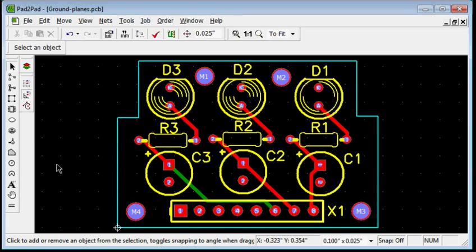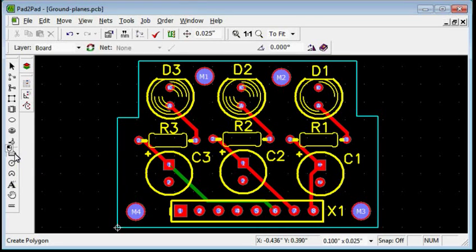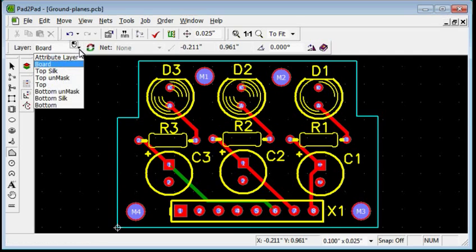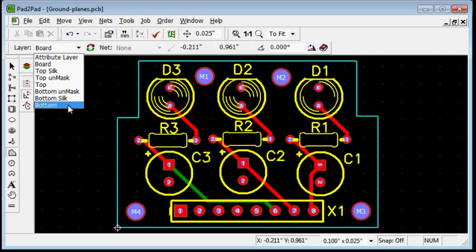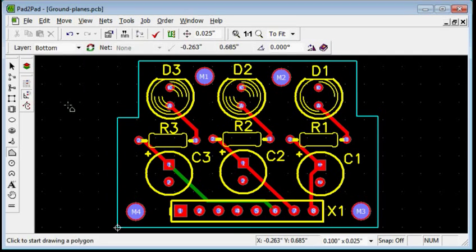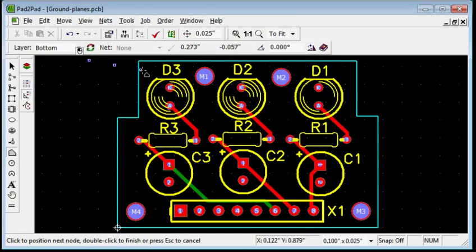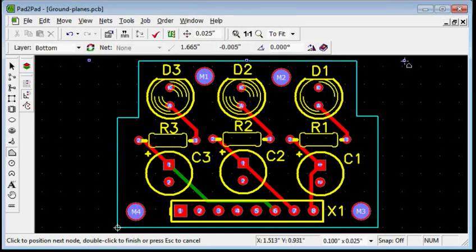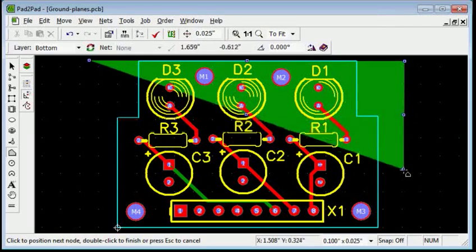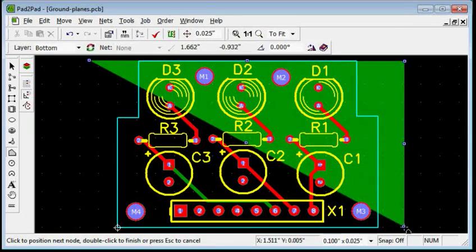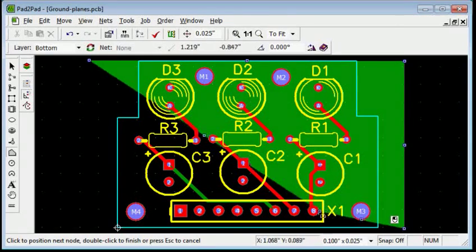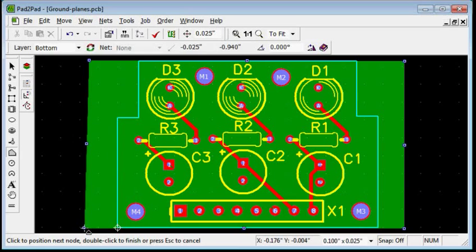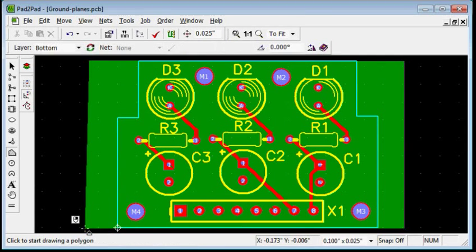In the left toolbar, click the polygon tool button. On the top property bar in the layer drop down box, choose bottom. Click a point to set the first polygon vertex. Move the mouse and click at each vertex. Left click. Left click again.